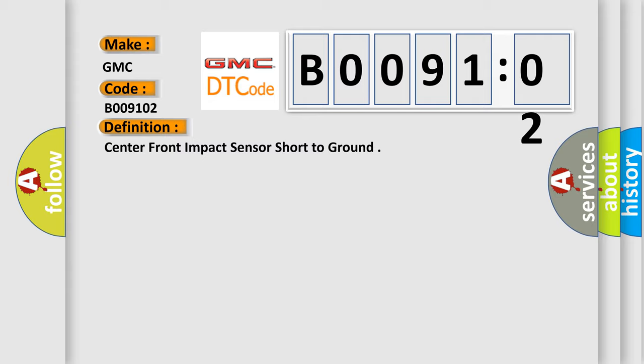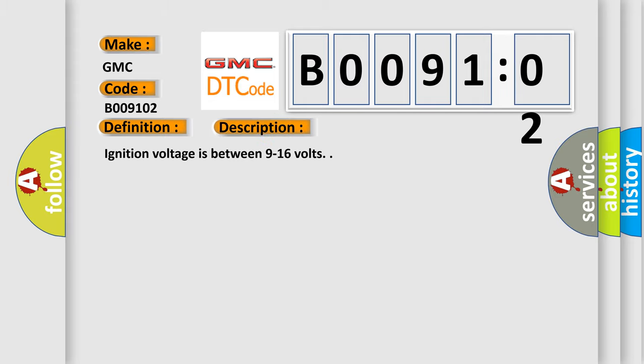The basic definition is Center front impact sensor short to ground. And now this is a short description of this DTC code. Ignition voltage is between 9 to 16 volts.